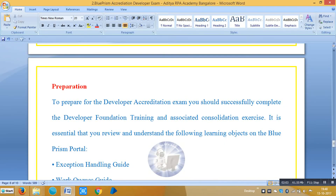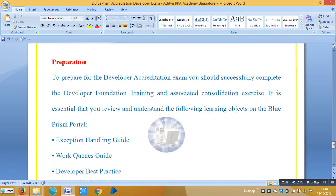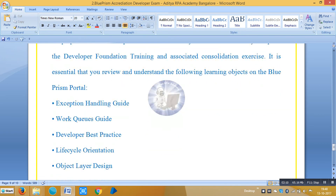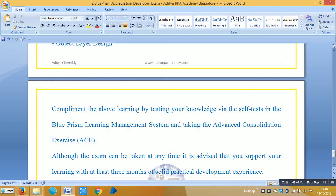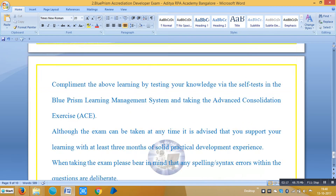For preparation, you can find documentation in the portal, including the exception handling guide, work queues guide, developer best practices, lifecycle orientation, and object layer design. That's enough for this examination.